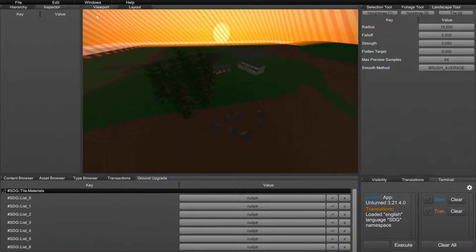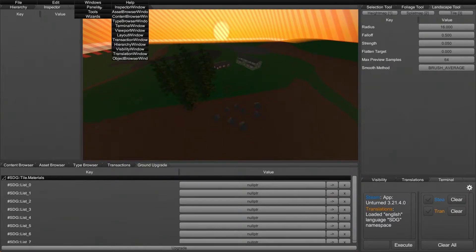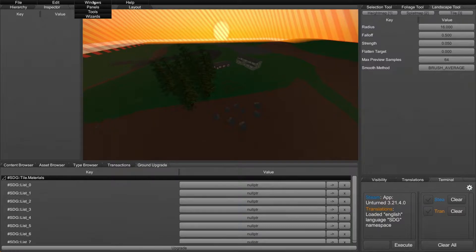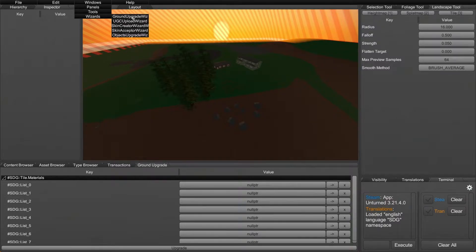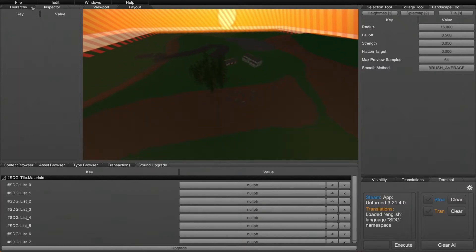The first thing you're going to want to do is get the ground upgrade tool into your setup, and this is what it looks like. If you don't have it, all you have to do is go to Windows, Wizards, and then Ground Upgrade Wizard. It's at the very top. Before you can actually use this, there are a couple things you have to do first.